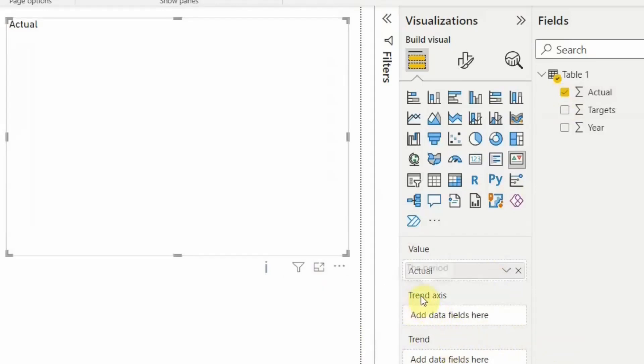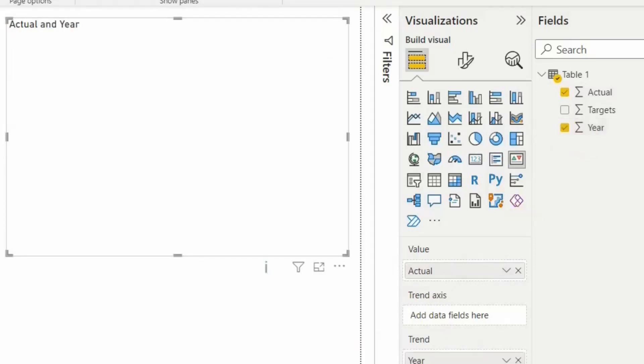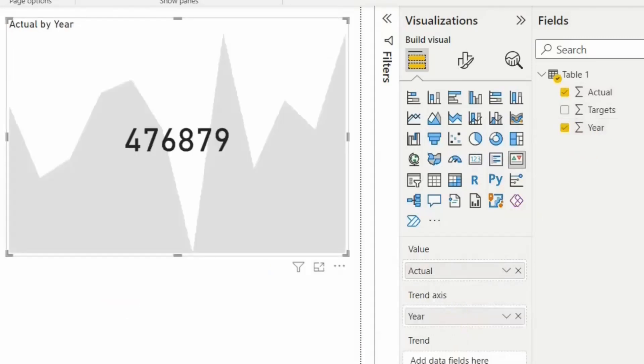Let us take this year into the trend axis. And what is the target? So let us take this target into trends. So you see now the actual and target by year.